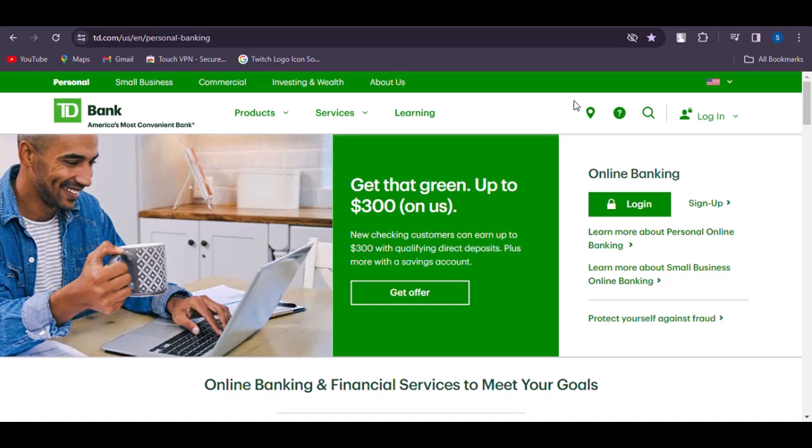To begin, access your browser — you can do this process from your mobile as well. Simply type in td.com to get into their official website. From here you can sign in if you are already a customer.